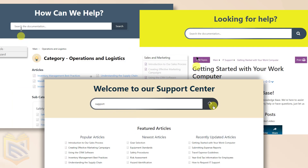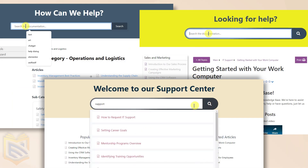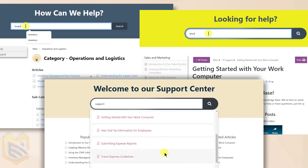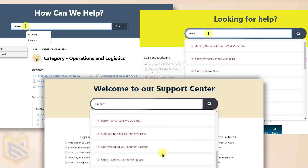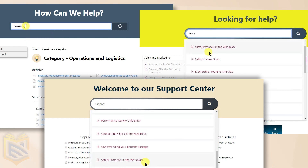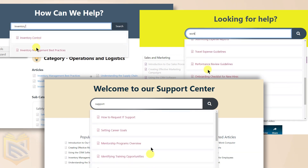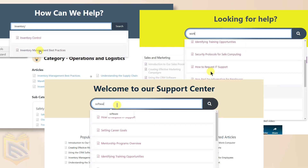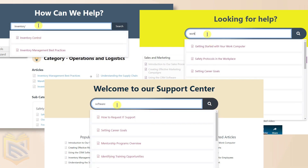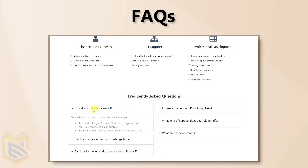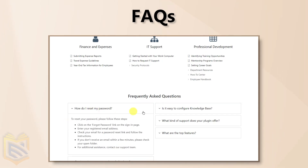Our Knowledge Base is equipped with a powerful search, available on the main page, article pages, and the Category Archive page, ensuring quick access to information.